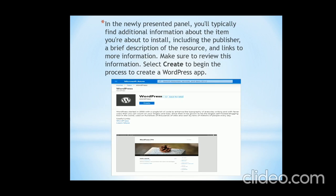After clicking on that, you will visit this page. In the newly presented panel, you will typically find additional information about the item you are about to install, including the publisher, a brief description of the resources and links to more information. Make sure to review this information. Select 'Create' to begin the process of creating the WordPress app.